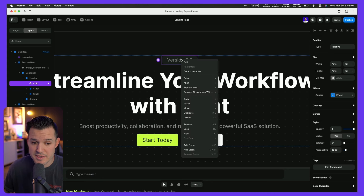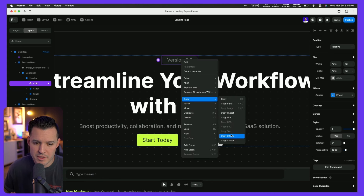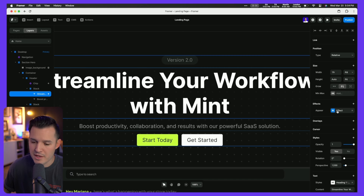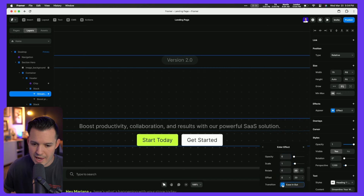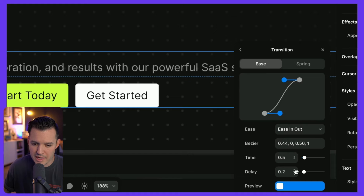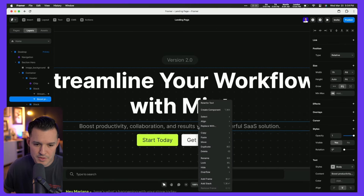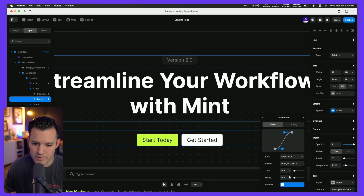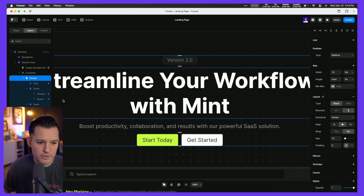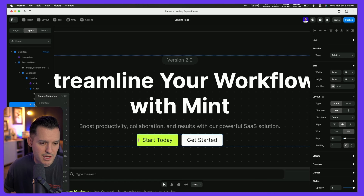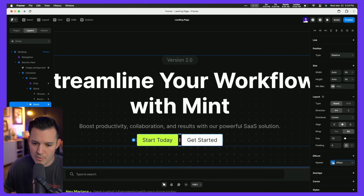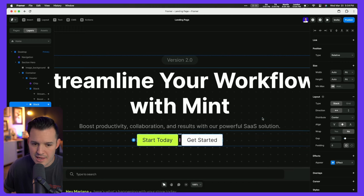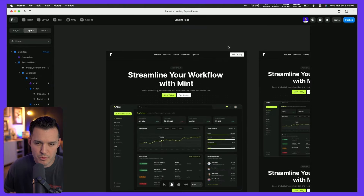If we want all elements to do something similar, I can right-click and copy the effect, then select other text elements and paste that effect. I'll then go in and customize each with a staggered delay: 0.2 second delay on the first text element, 0.4 second delay on the next, and 0.6 second delay on the button group — grabbing both buttons and pasting the effects there as well.